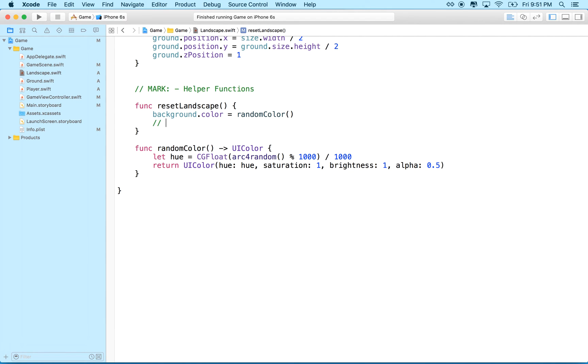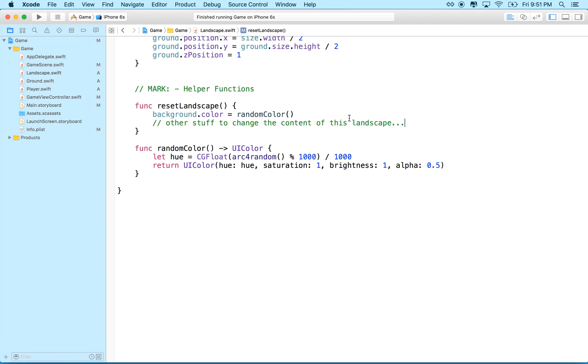other stuff to, you know, change the content of this back of landscape, right? Okay? And dot dot dot means like, you know, we're going to do that later. So anyway, so we got this, right?